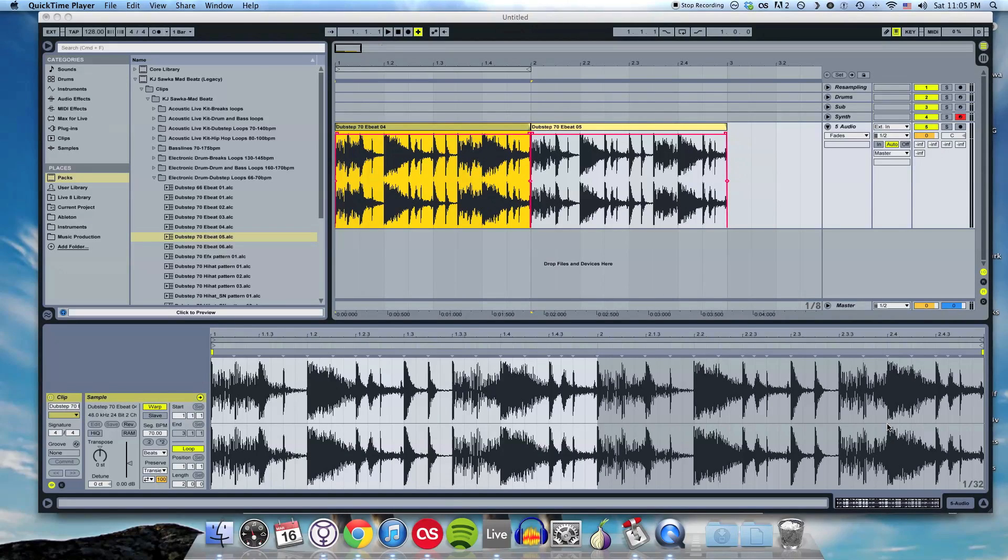Hey guys, I'm Dirk. I'm going to show you some common editing features in Ableton Live 9.